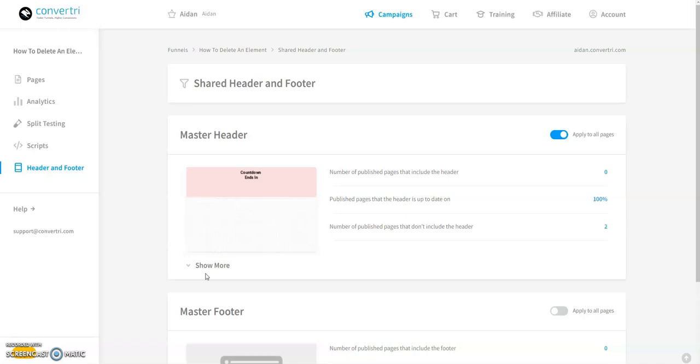Now you can see what it looks like. You might want to make some changes. Luckily, you can edit your header and footer from within the page builder.